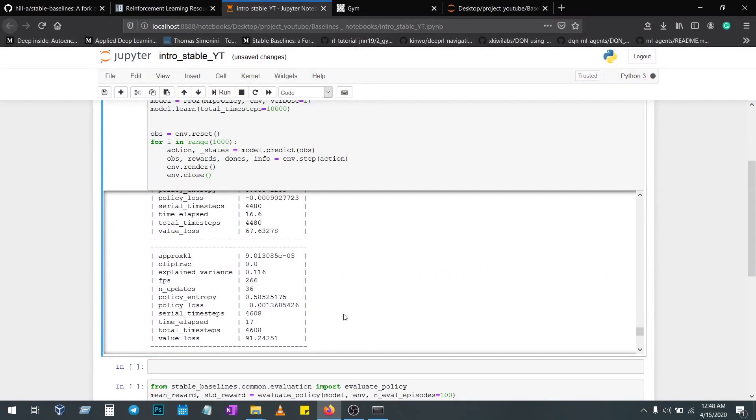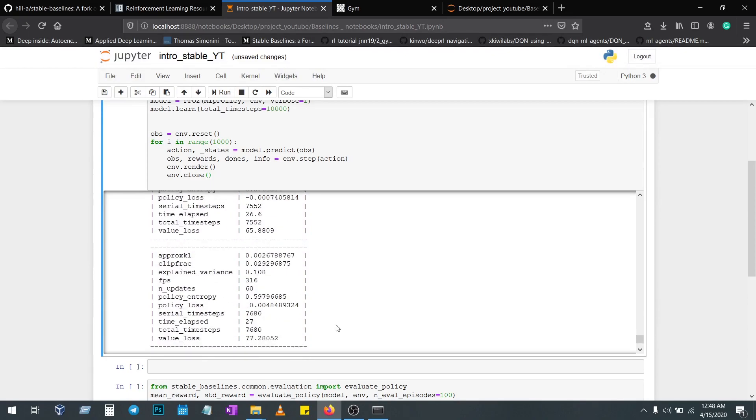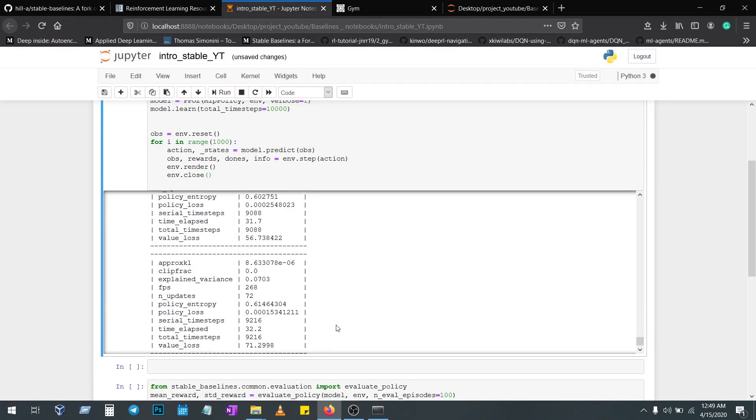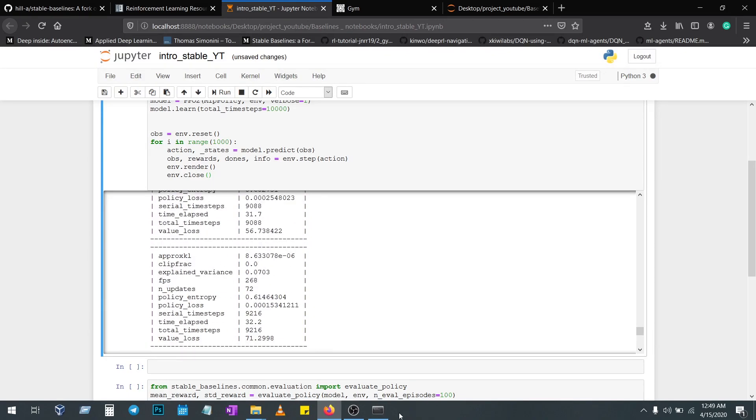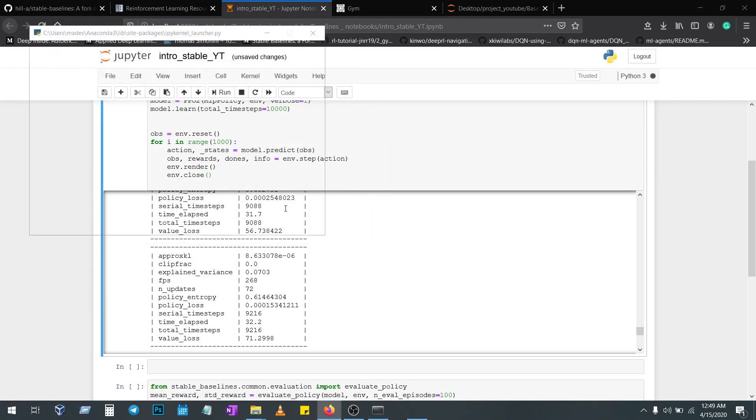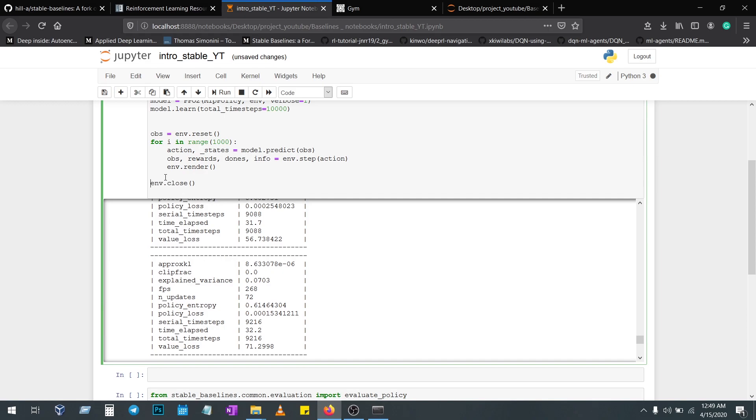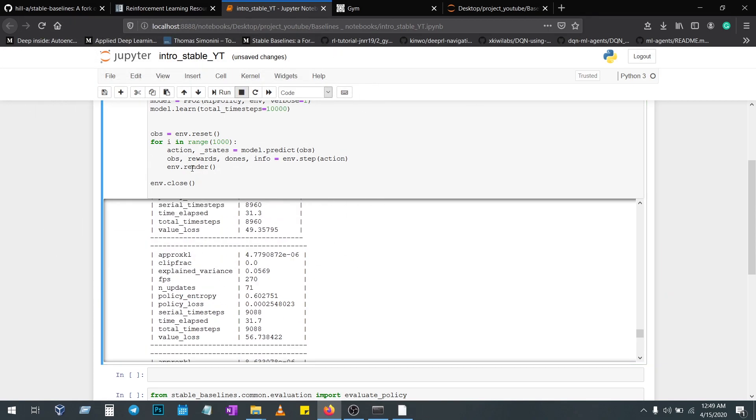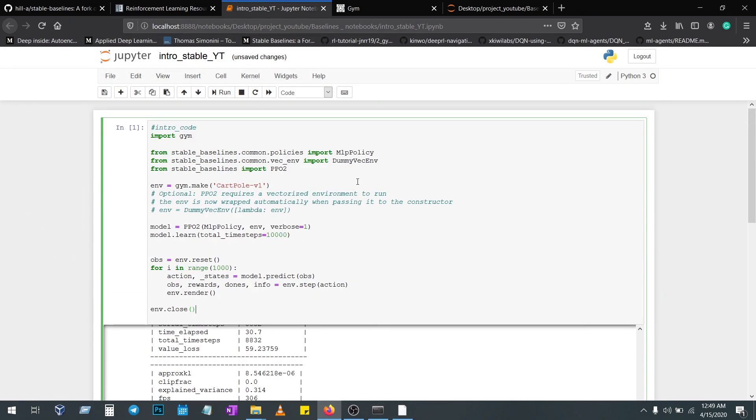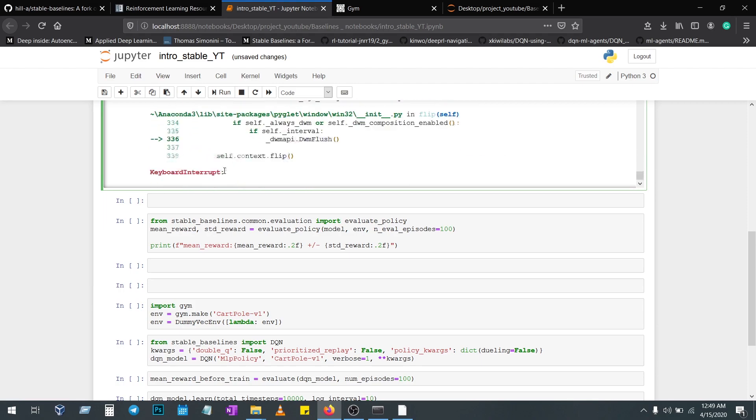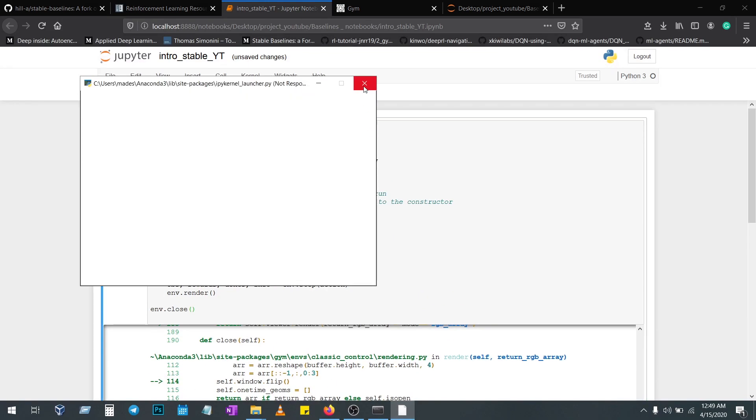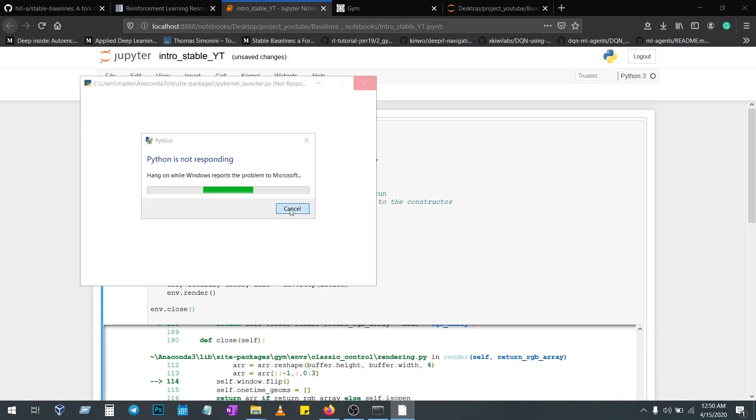One more thing: go with TensorFlow less than 2.0. If you're running at 2.0 and above, you will get the contrib or contlibsum error. So go with the lower version.